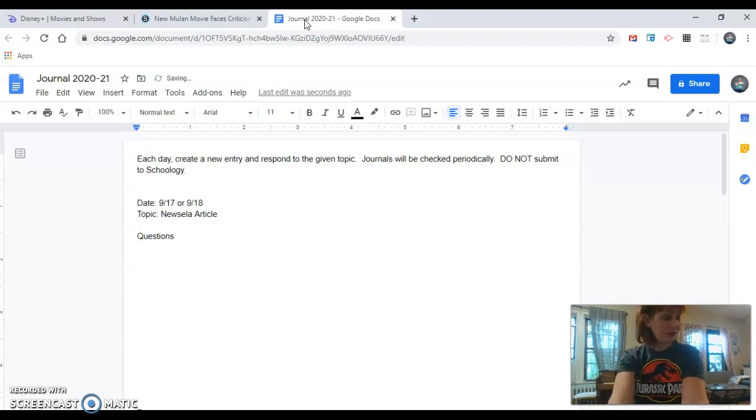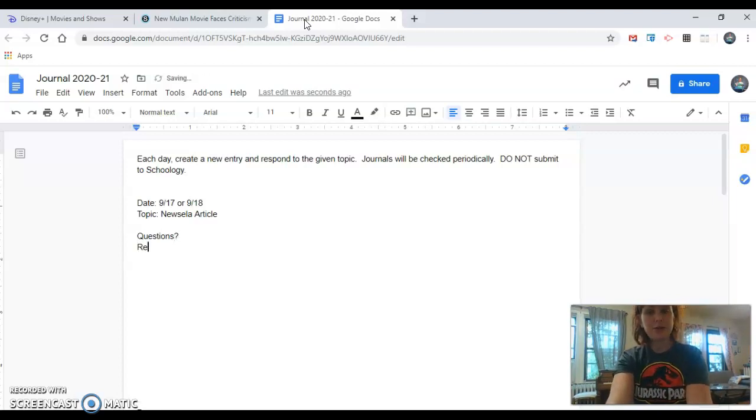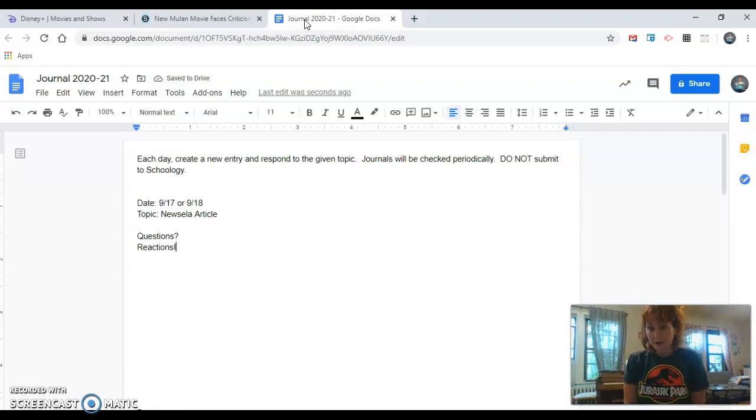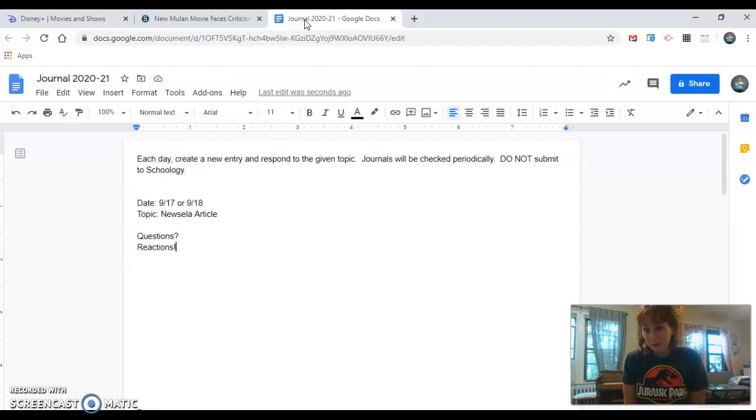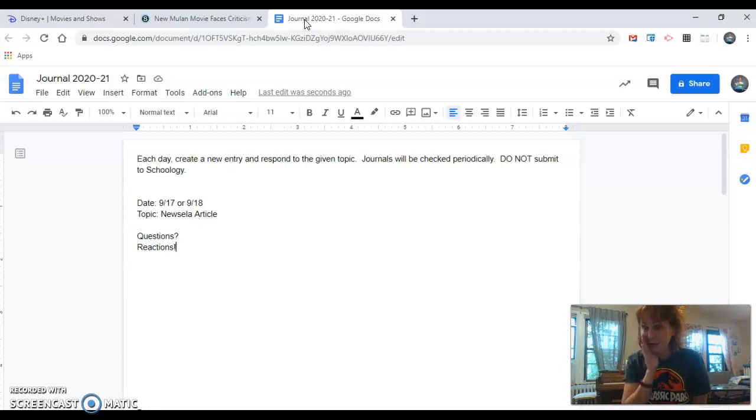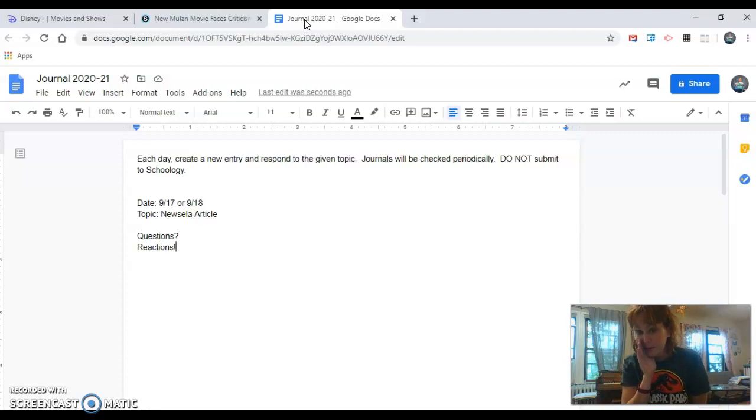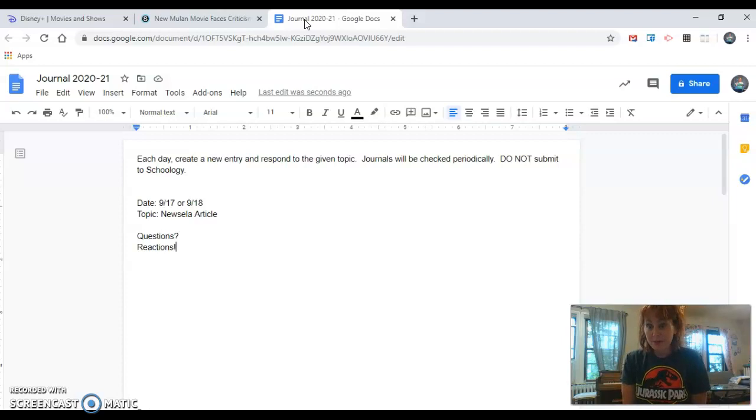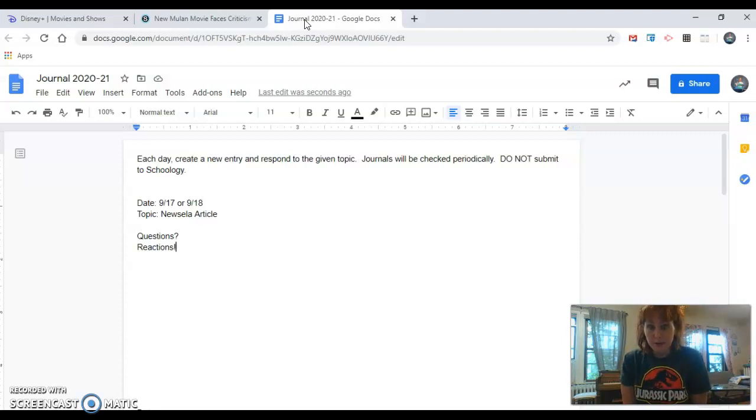It could be filled with reactions. Oh my gosh. I didn't realize that Disney made some maybe questionable choices when they chose to film in certain places in China. Because actually I already read the article and that's what it's about. So reactions could be something you're really surprised about, or maybe you're upset about, or maybe you're angry about it. That's a reaction.